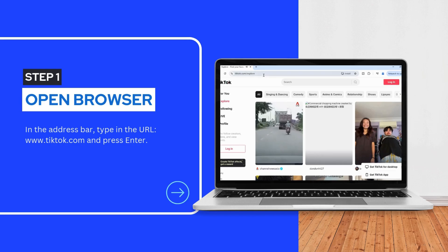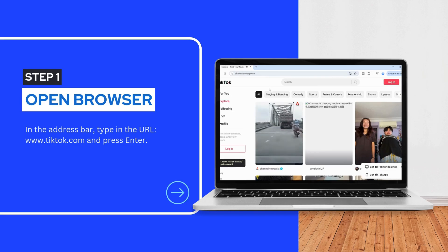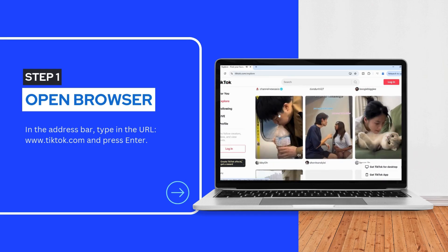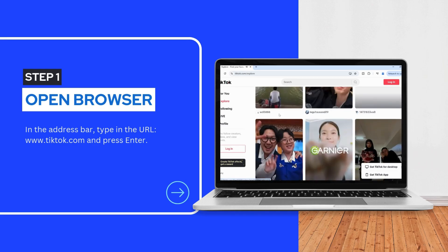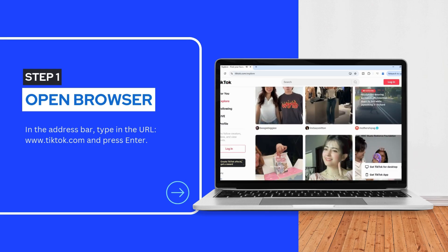There, you can find trending videos and popular creators. You can browse and watch videos without logging in, which is perfect for casual users.